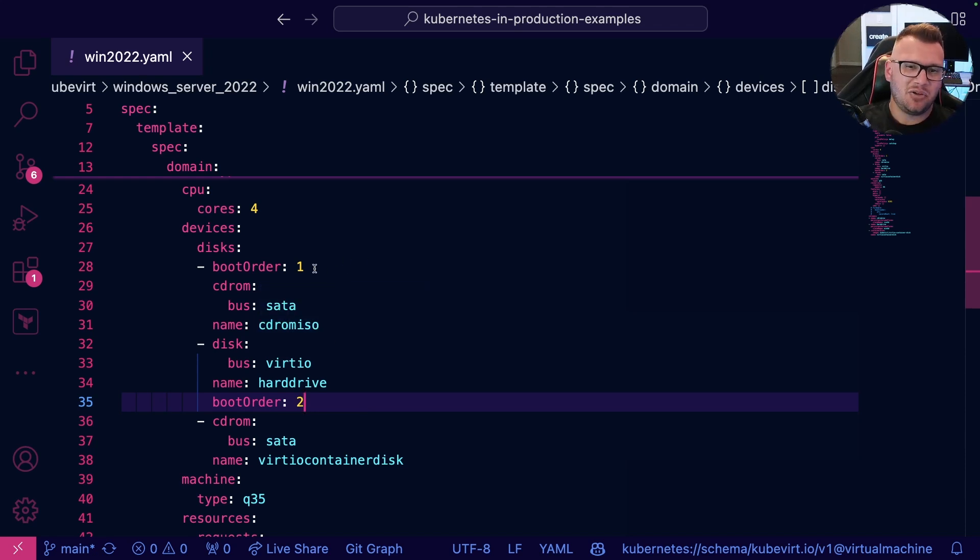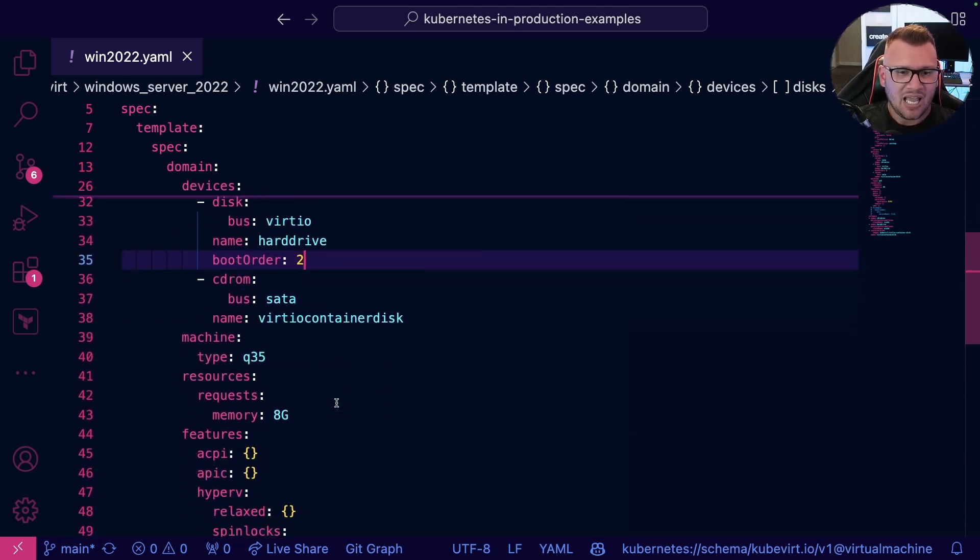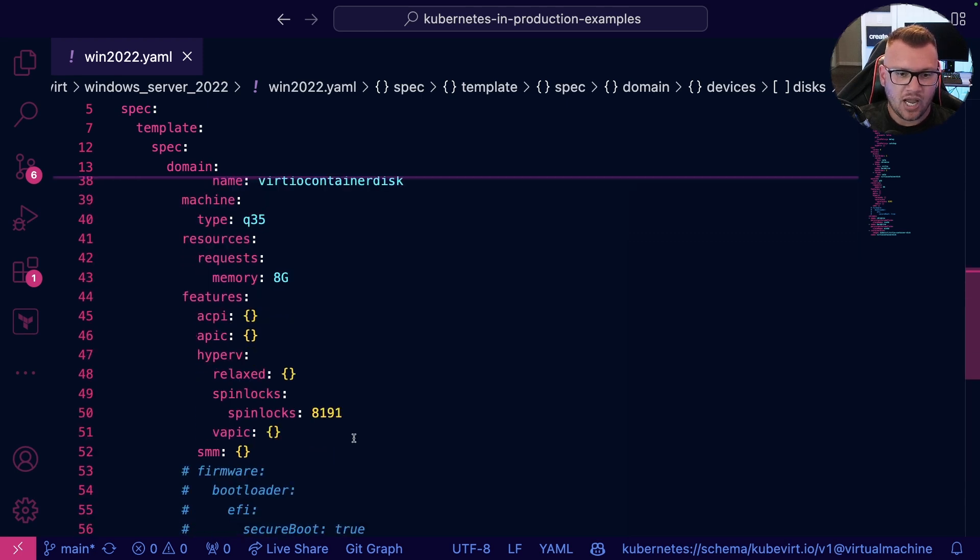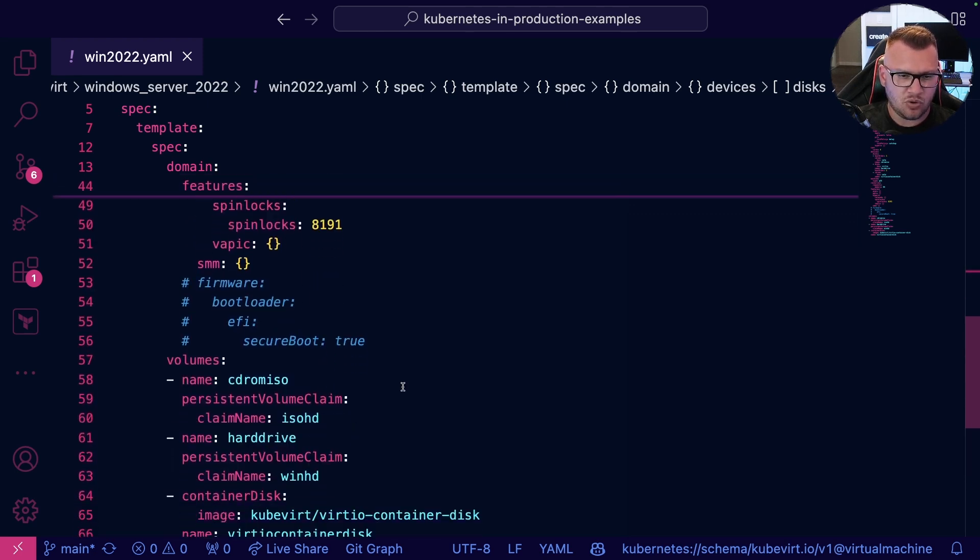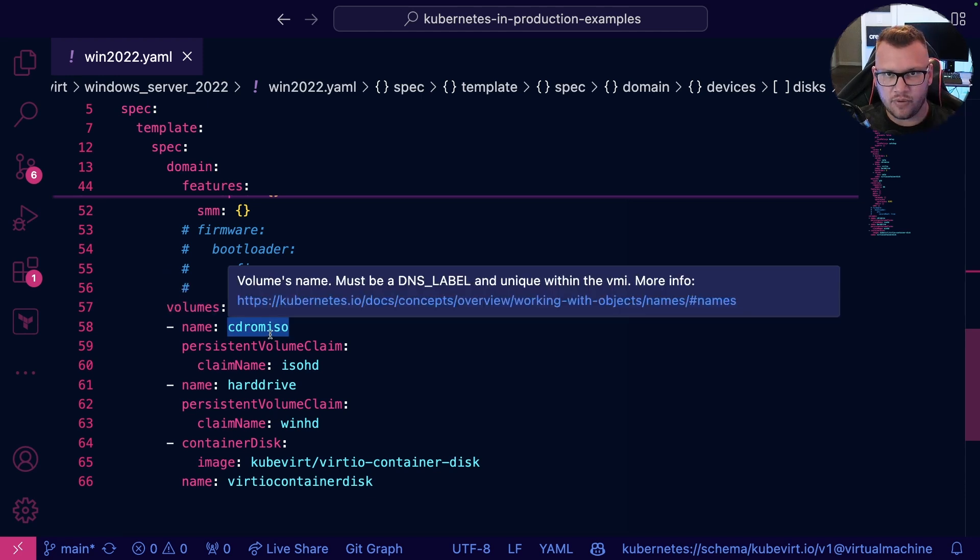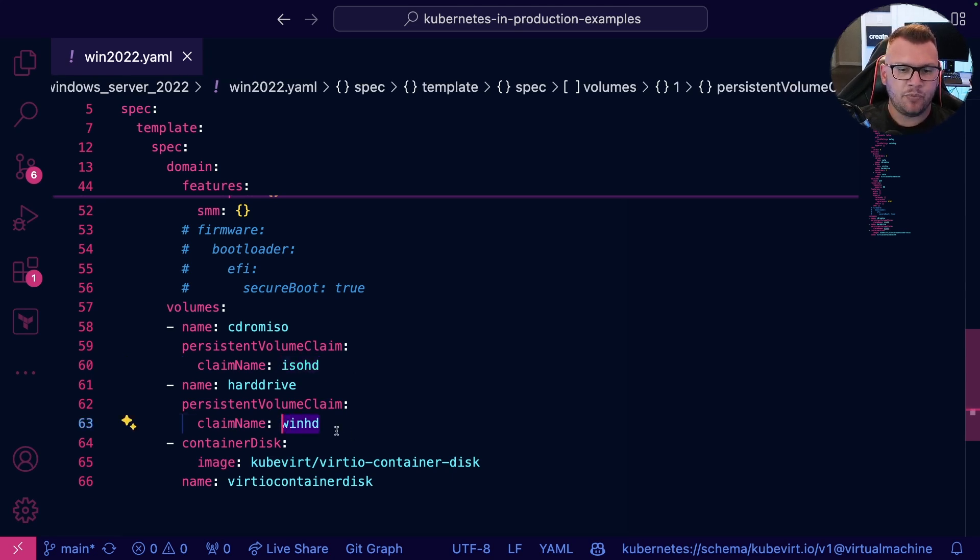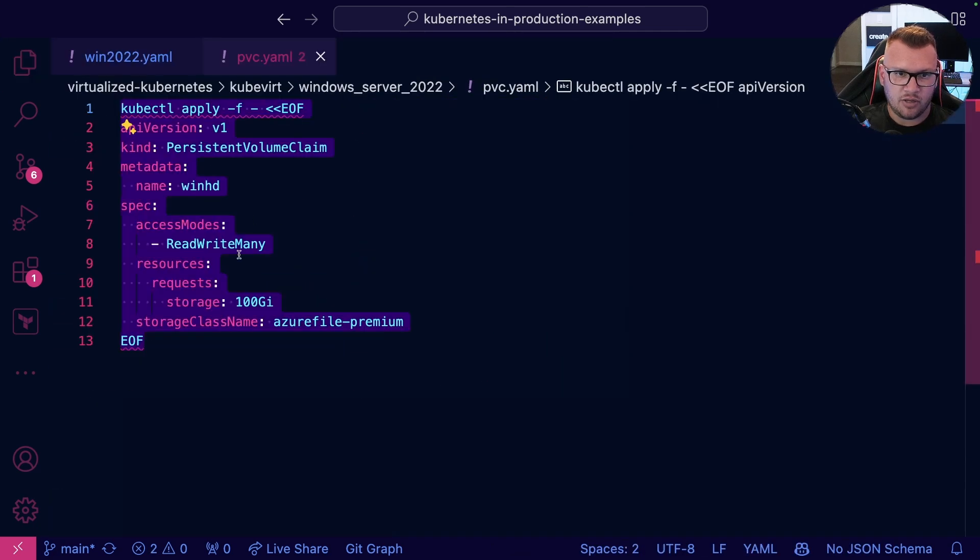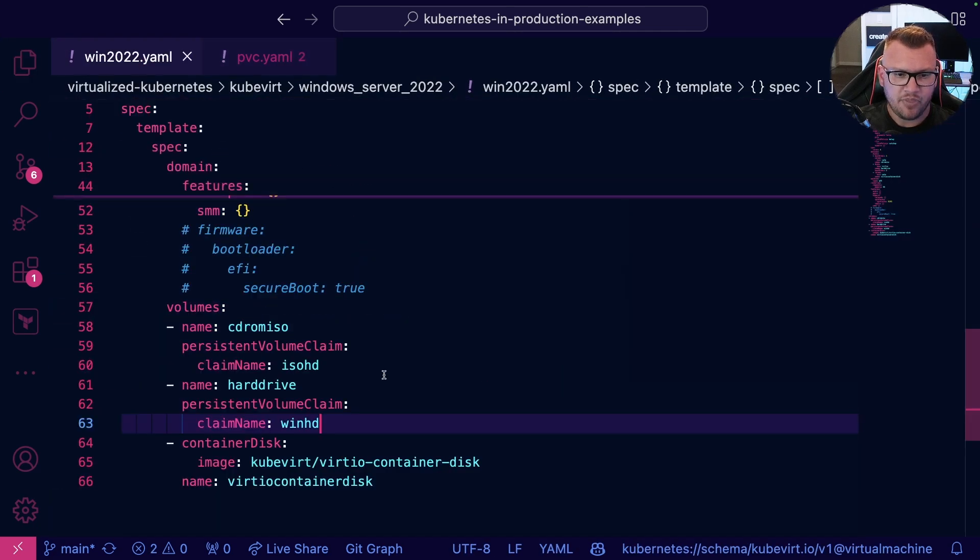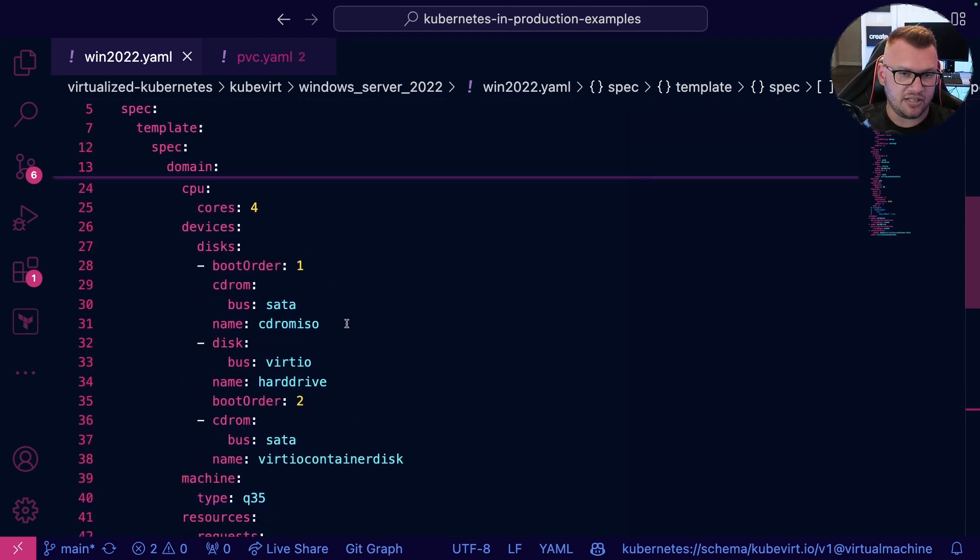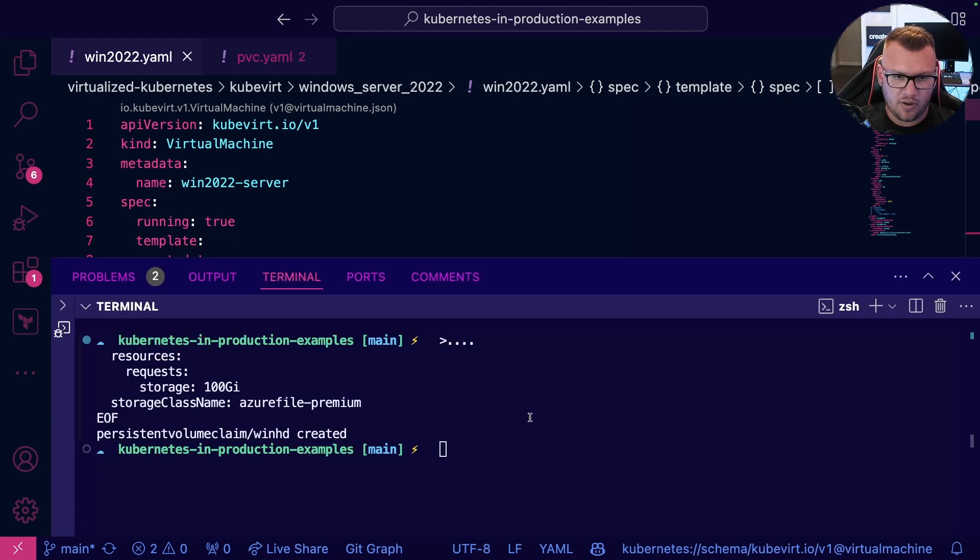Funny enough, if you're deploying a Linux box, it's the opposite. The ISO is boot order two and the hard drive is boot order one. Now we can also specify the machine type here, the memory, Hyper-V configurations. We actually don't need this boot loader here, and then we just specify our volume. So where the ISO is, you know, if you uploaded an ISO to let's say ISO HD, if that was the persistent volume claim name, you would specify it here. And then Win HD for the persistent volume claim we just created here for the hard drive. Other than that, it's a general Kubernetes manifest specifying the kind and spec and the labels and all that good stuff. Again, this is just for a virtual machine.